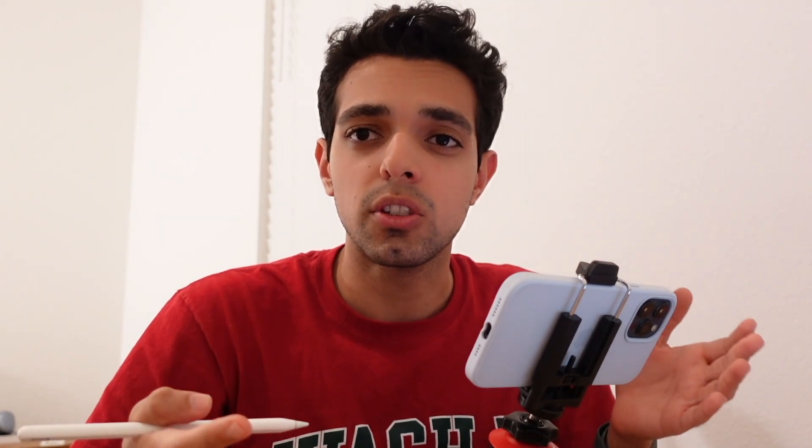You might be thinking there are too many templates available and it can be a little overwhelming to have so many different options. The good thing is that you don't have to use any of these templates if you don't want to. There are always new options to choose from, and you can even import your own if you really want to.